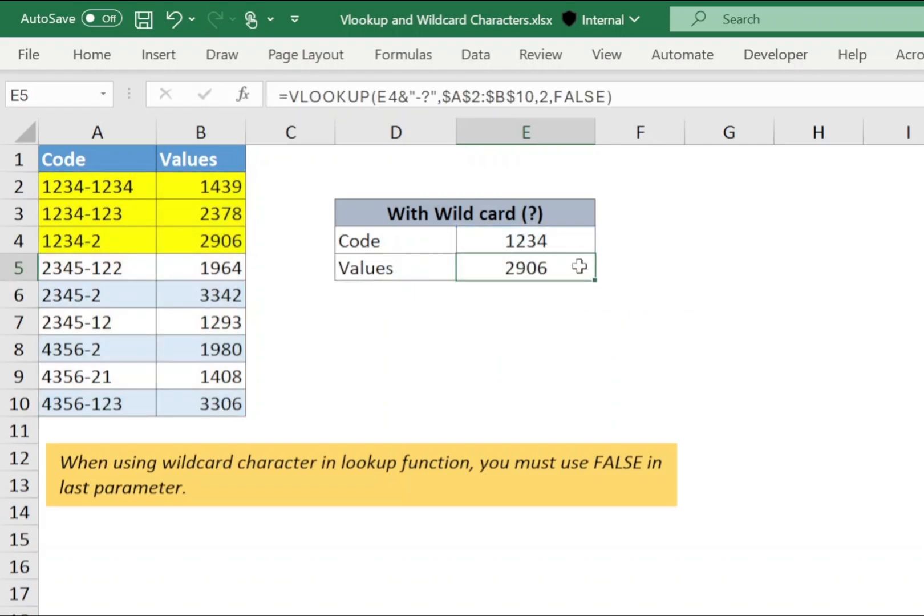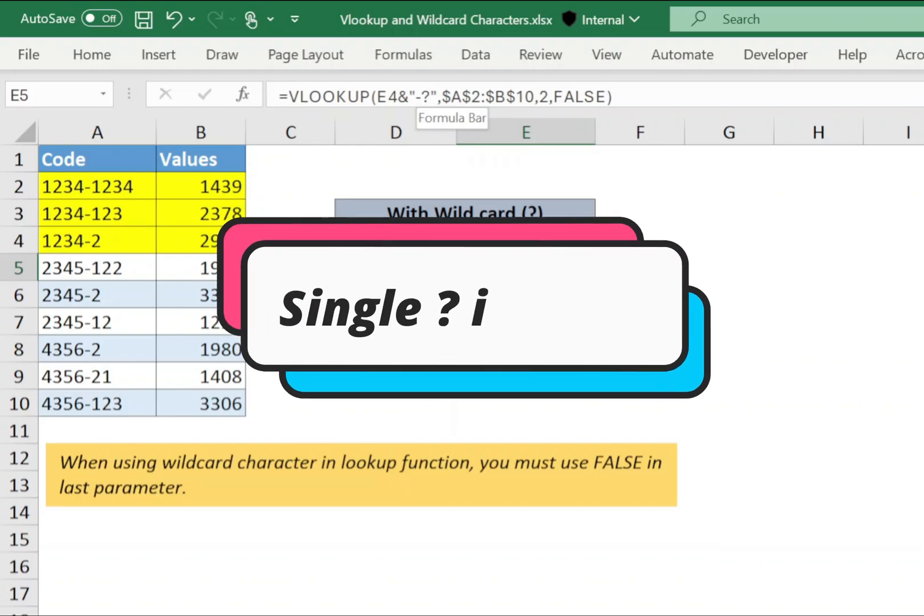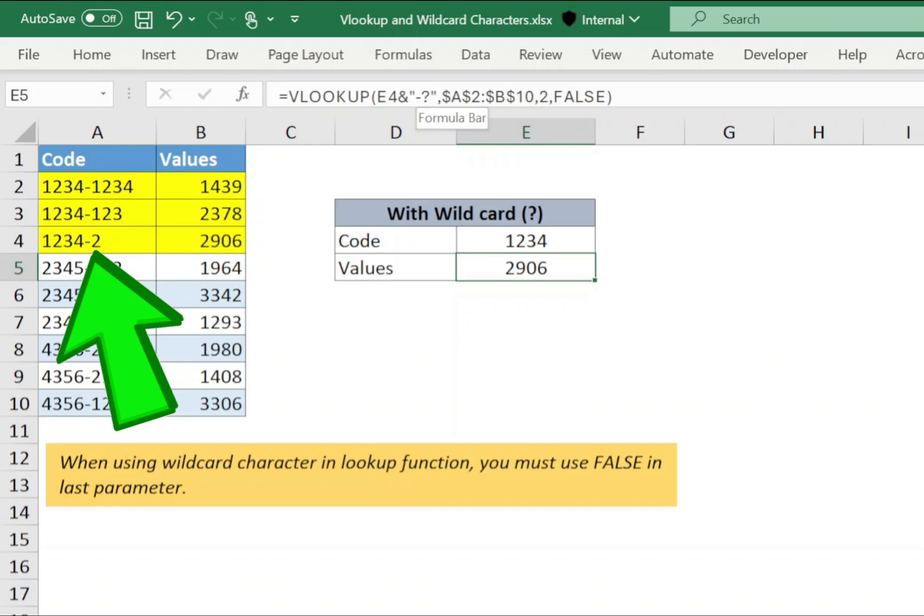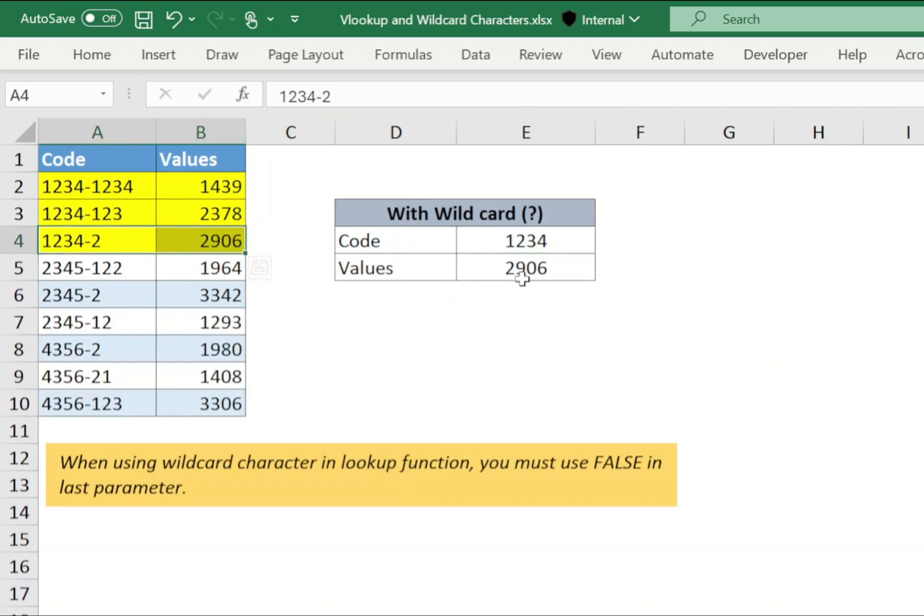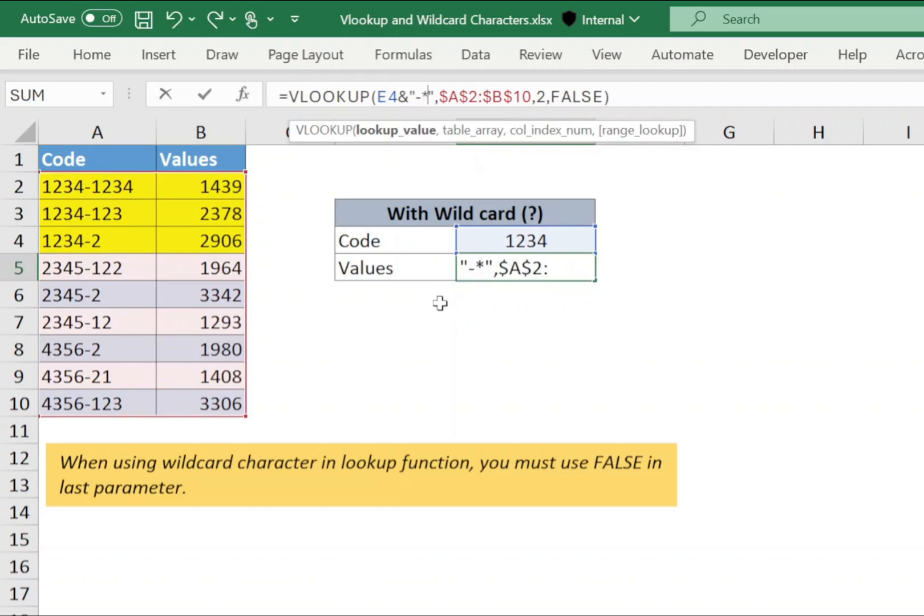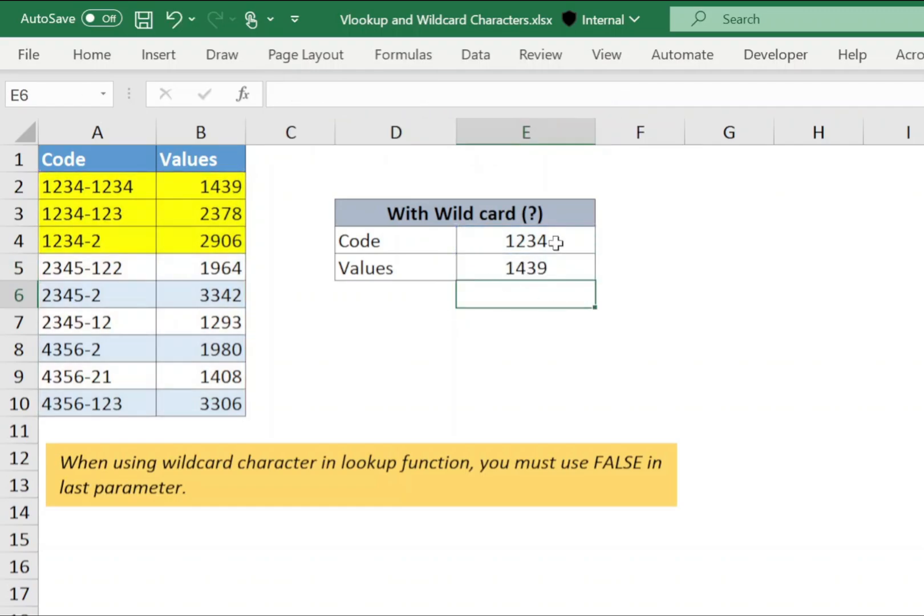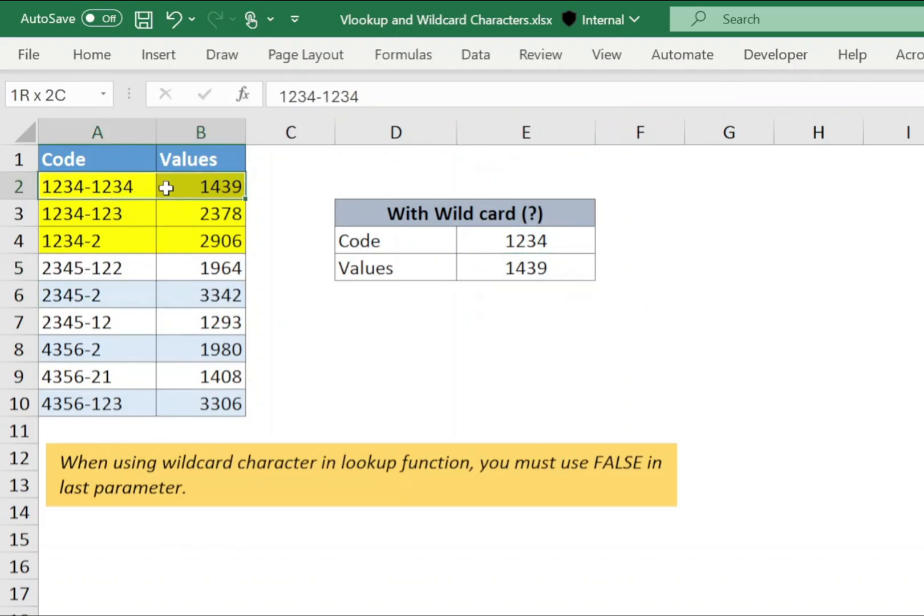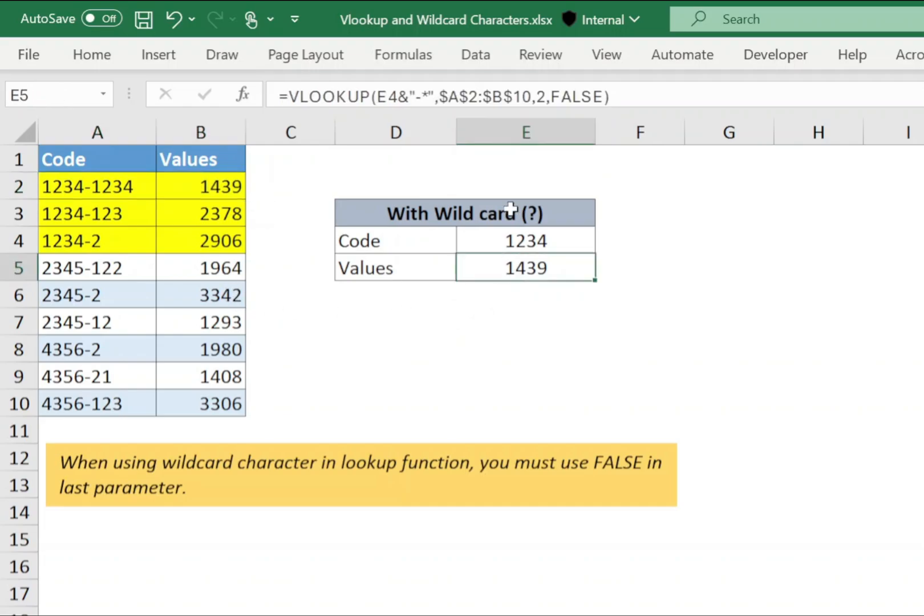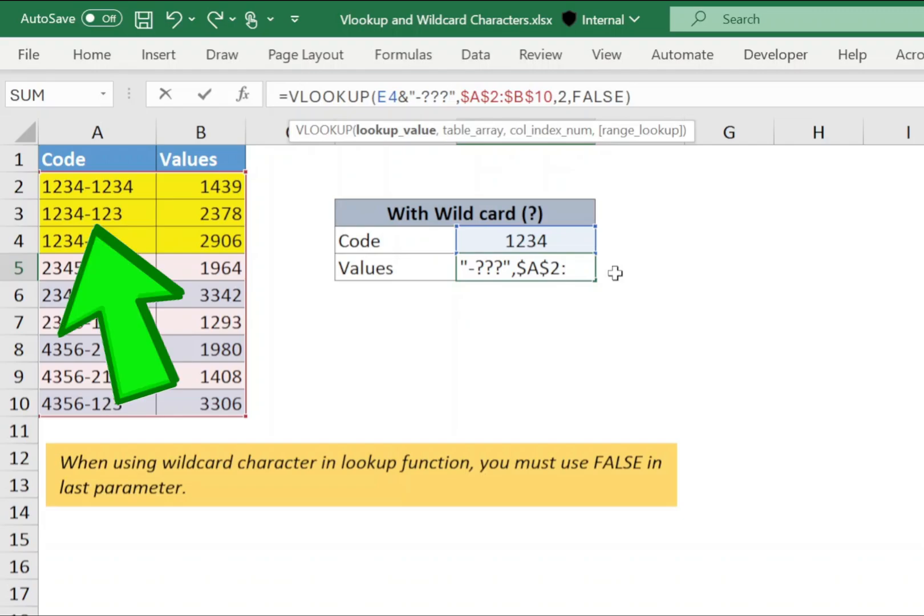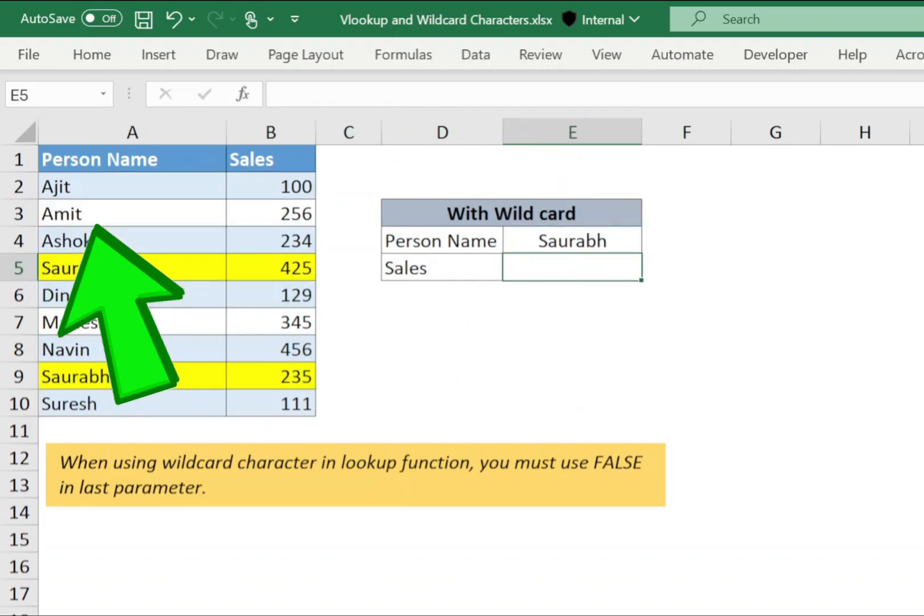Now remember we have used question mark, hence it will use only data where only single character is available after hyphen. If I will use asterisk sign, then it will return any number of characters and thus it will return the first matching code. So this is the difference between asterisk and question mark wildcard character. If I use three question marks after hyphen, then it will return the value where three characters are available after hyphen.